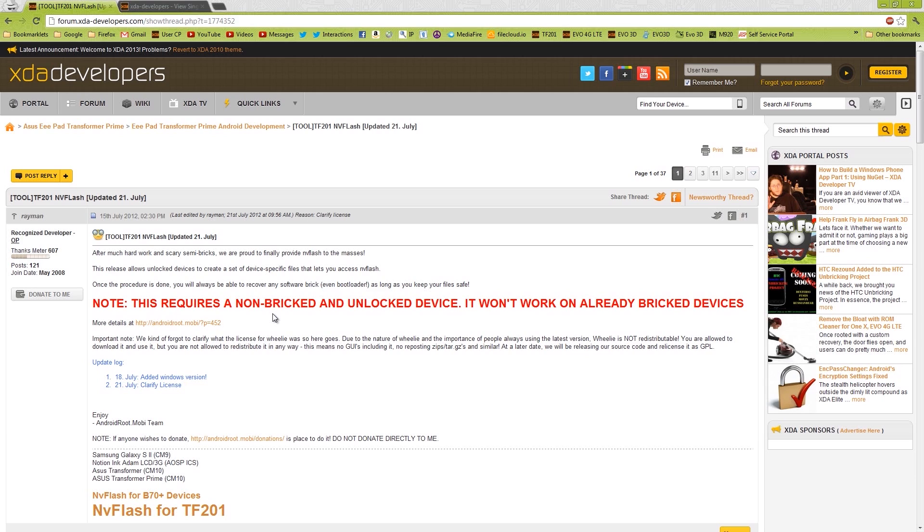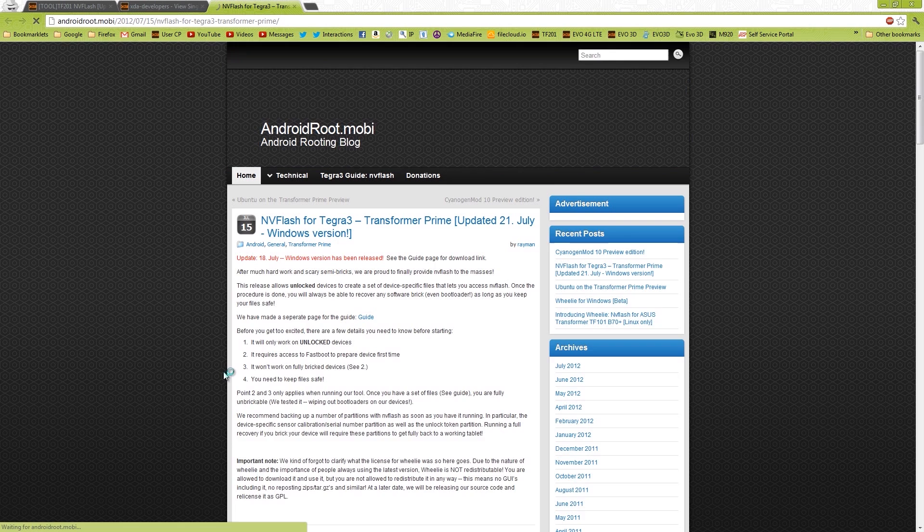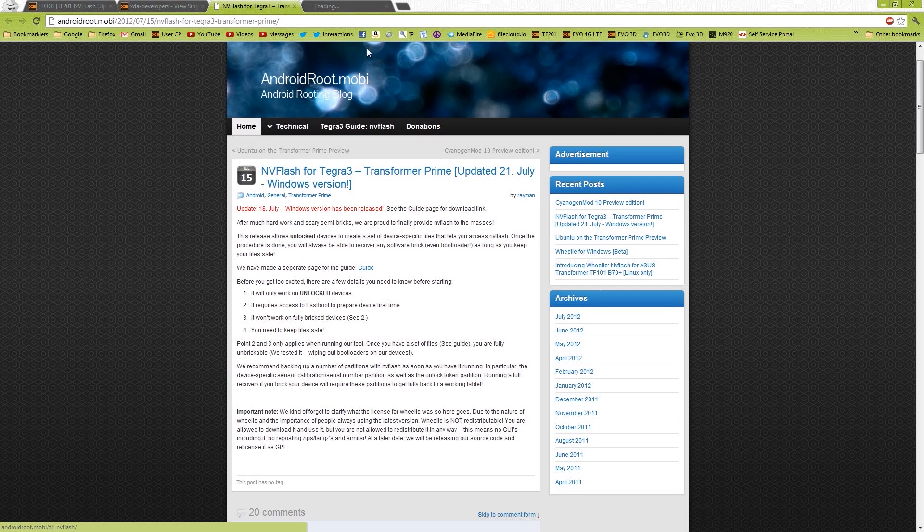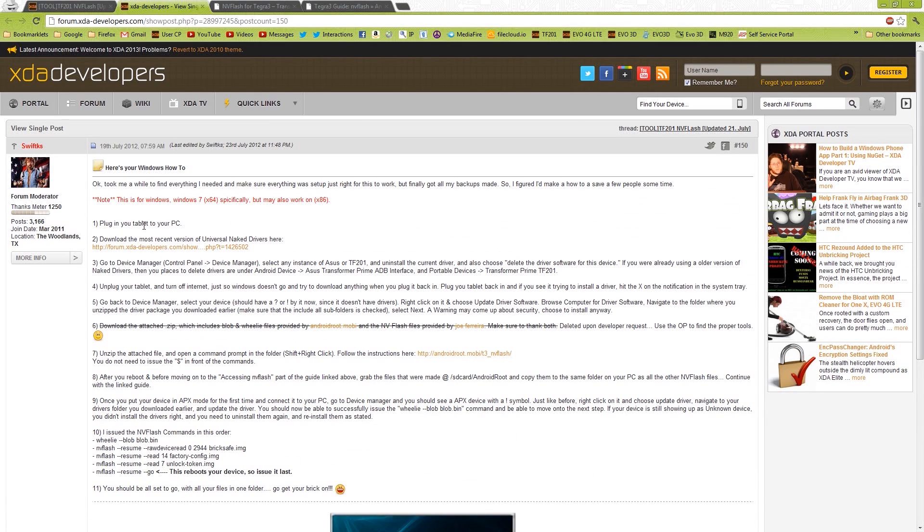This is the Transformer Prime, and we're going to be flashing NV-Flash, which is supposed to keep you from being able to permanently break your device. I'm going to put a link to this in the description of this video. Just click this right here, it'll open up a new tab. If you middle click on it like I do, and then there's a guide right here.